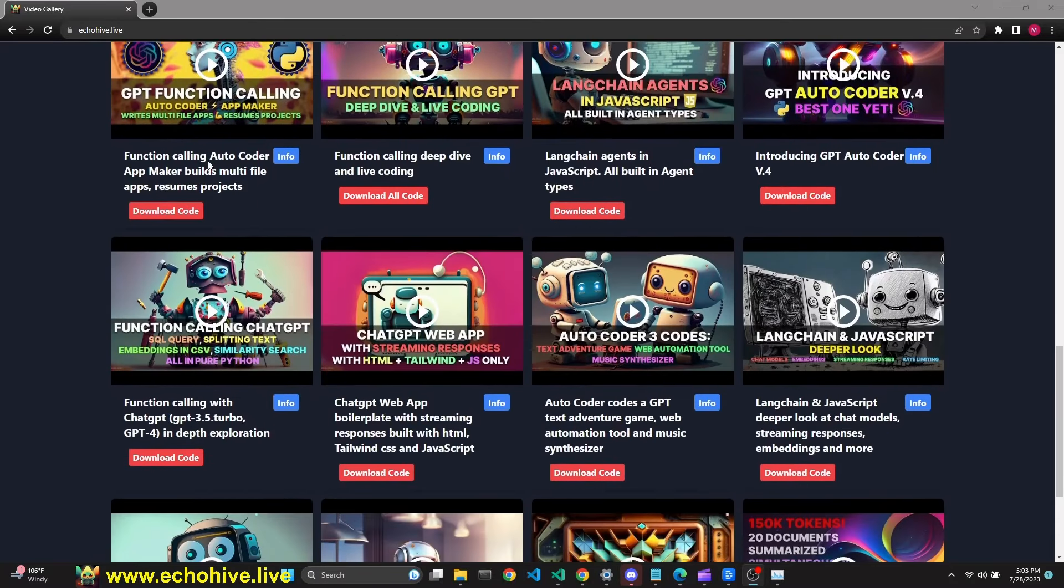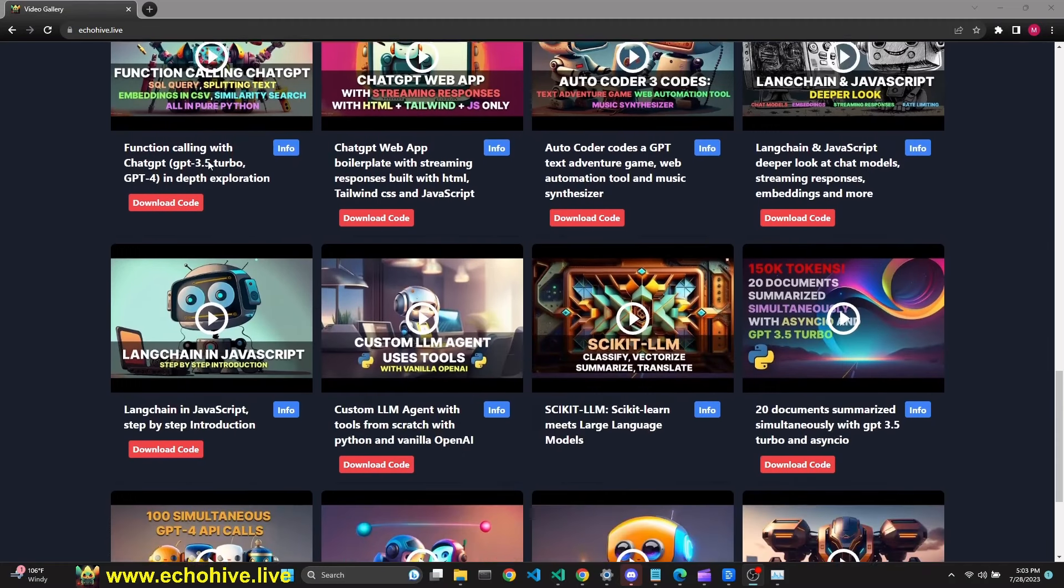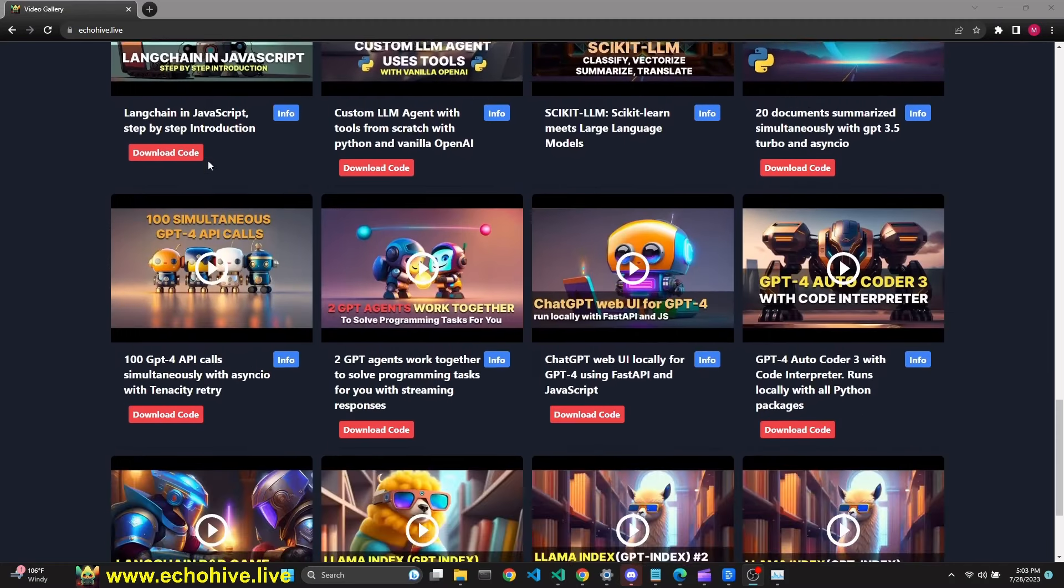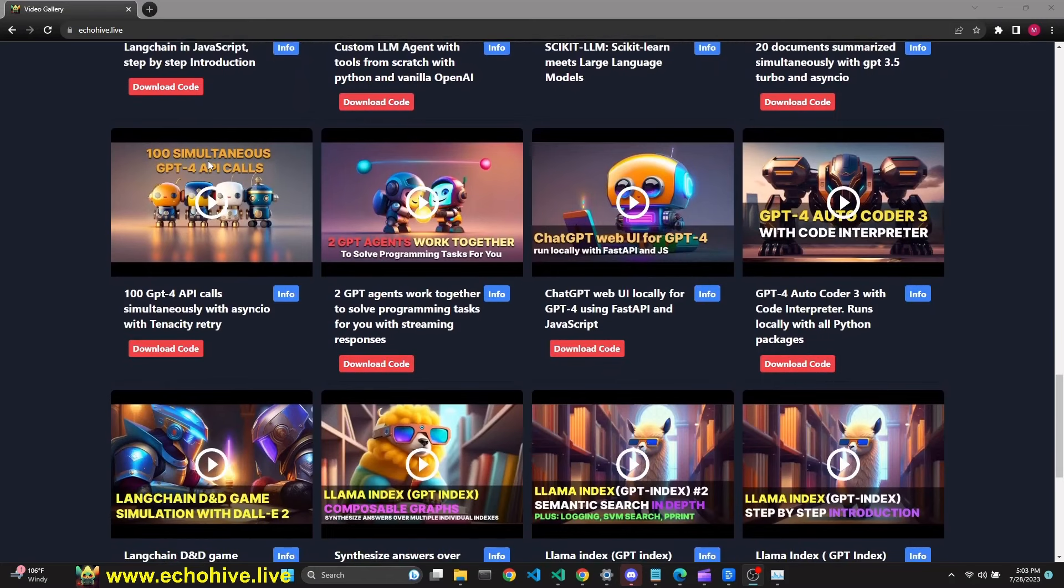Remember that you can download the source code for this project along with 100+ other projects at Patreon. Link is in the description. Thank you for watching and see you in the next one.